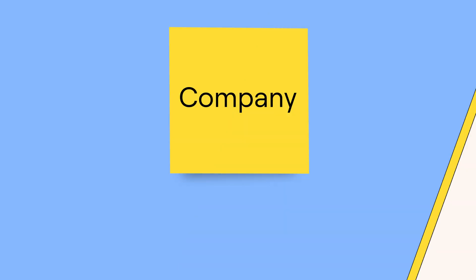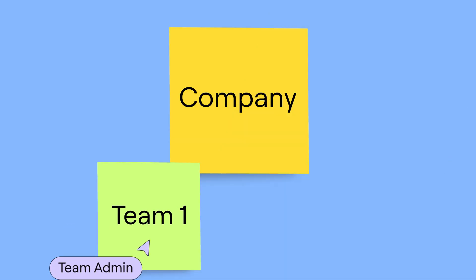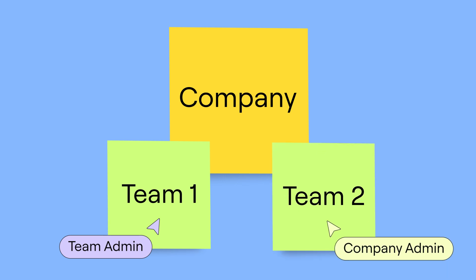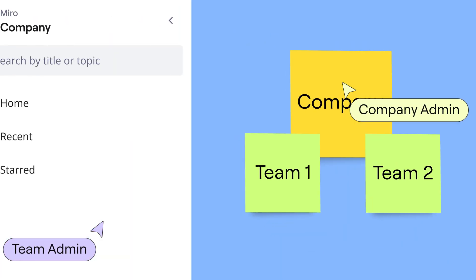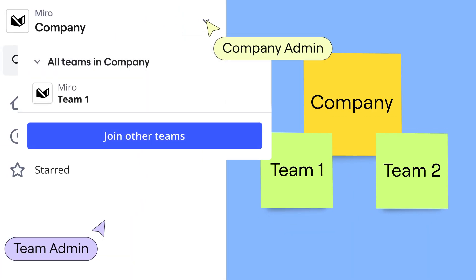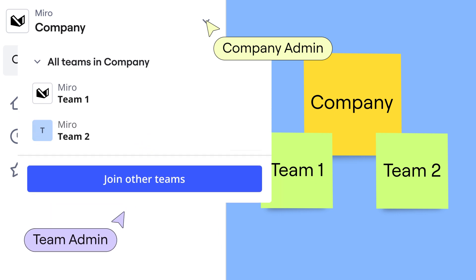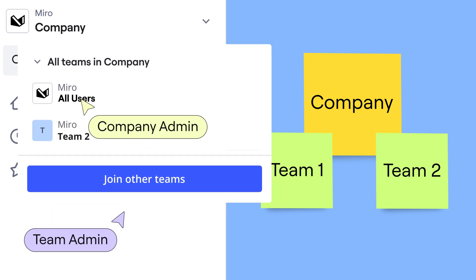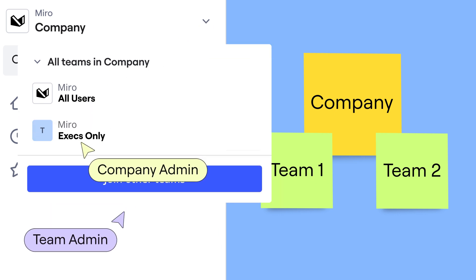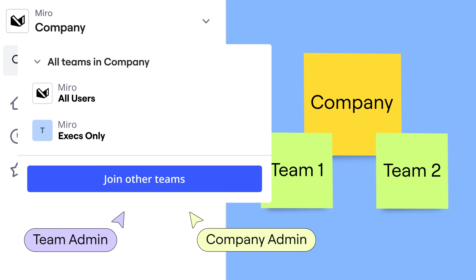There are several ways to organize people and content in Miro to improve your workflow and find content more easily. Within an enterprise organization, teams are the highest level of structure. They are managed by the company and team admins. Depending on your plan, you may have the ability to create more than one team. For example, a main team for all users and a separate closed team for execs. We recommend keeping teams to a high level and to a minimum.